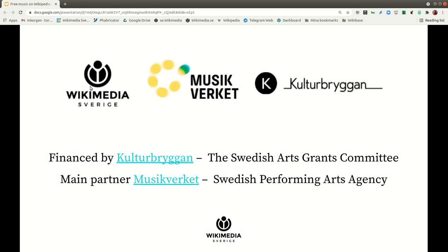We are glad that we have been working with the Swedish GLAM sector for this cultural innovation project. It is financed mainly by Kulturbryggan, the Swedish Arts Grants Committee, and the main partner has been Musicverket, the Swedish Performing Arts Agency.